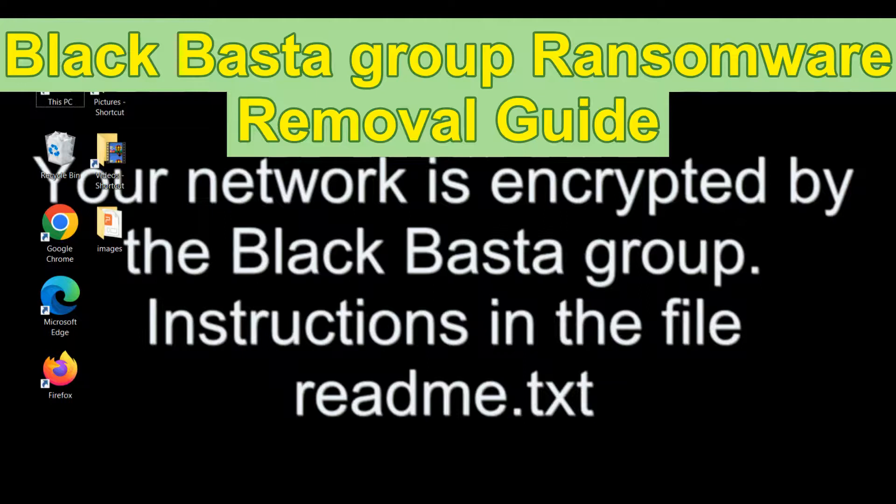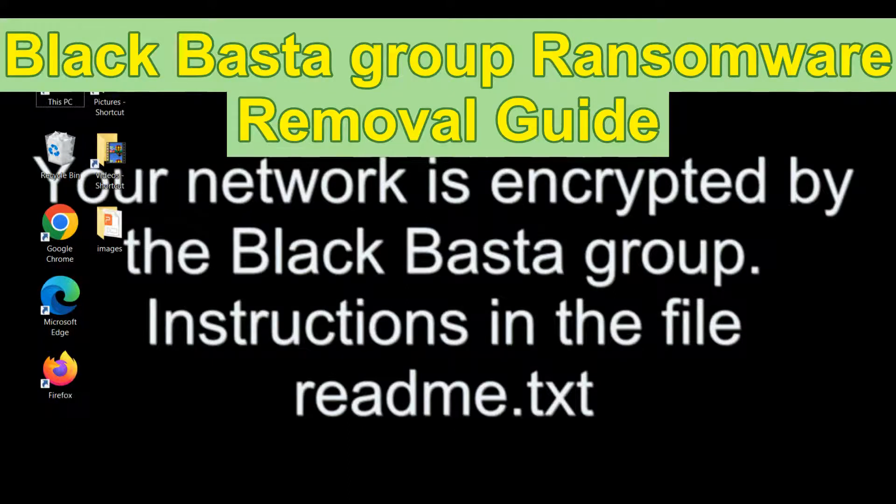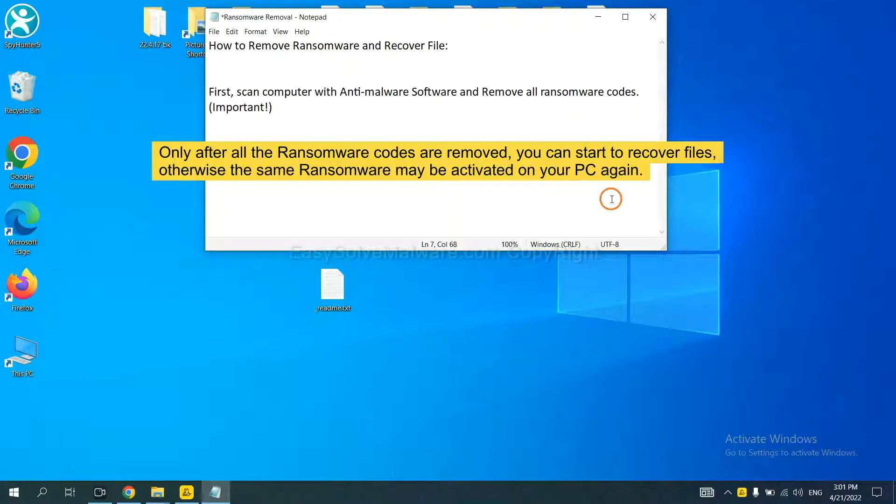Hey guys, this video will show you how to remove BlackBestGru ransomware. To remove the ransomware, first we need to scan the infected computer with anti-malware and then remove all the ransomware cores.